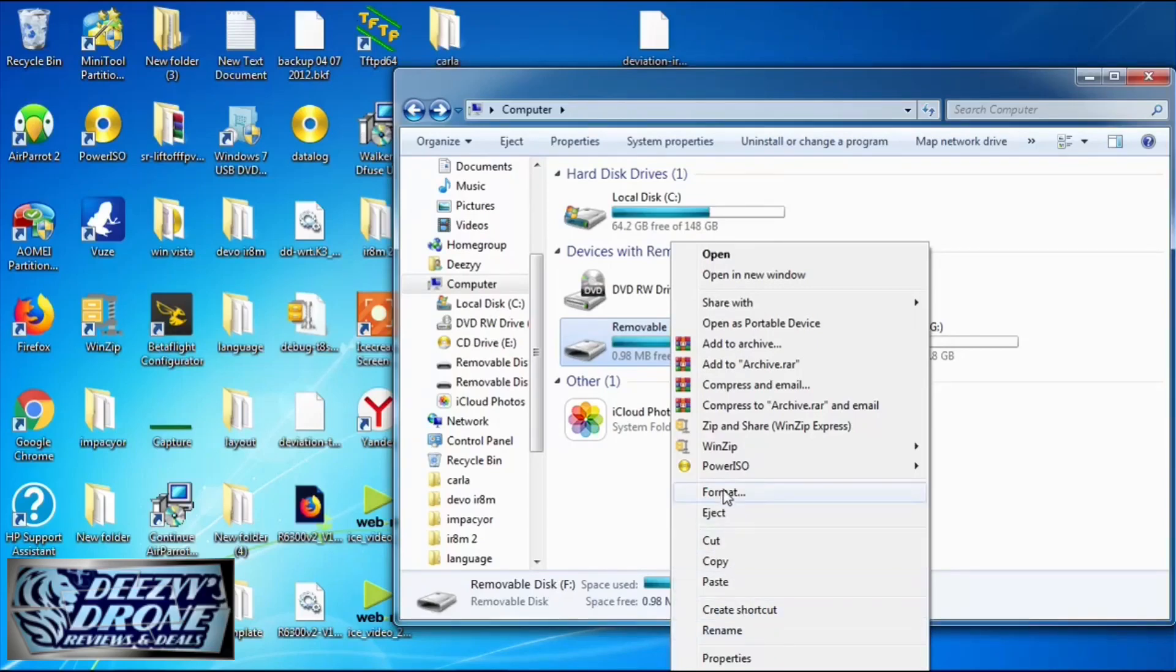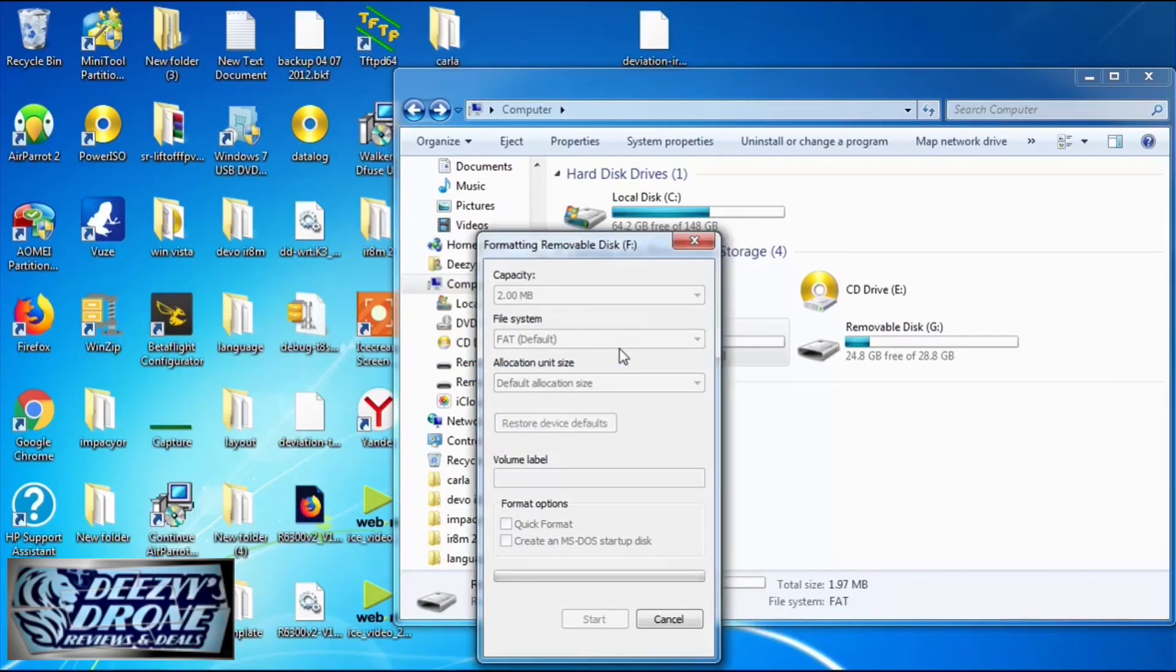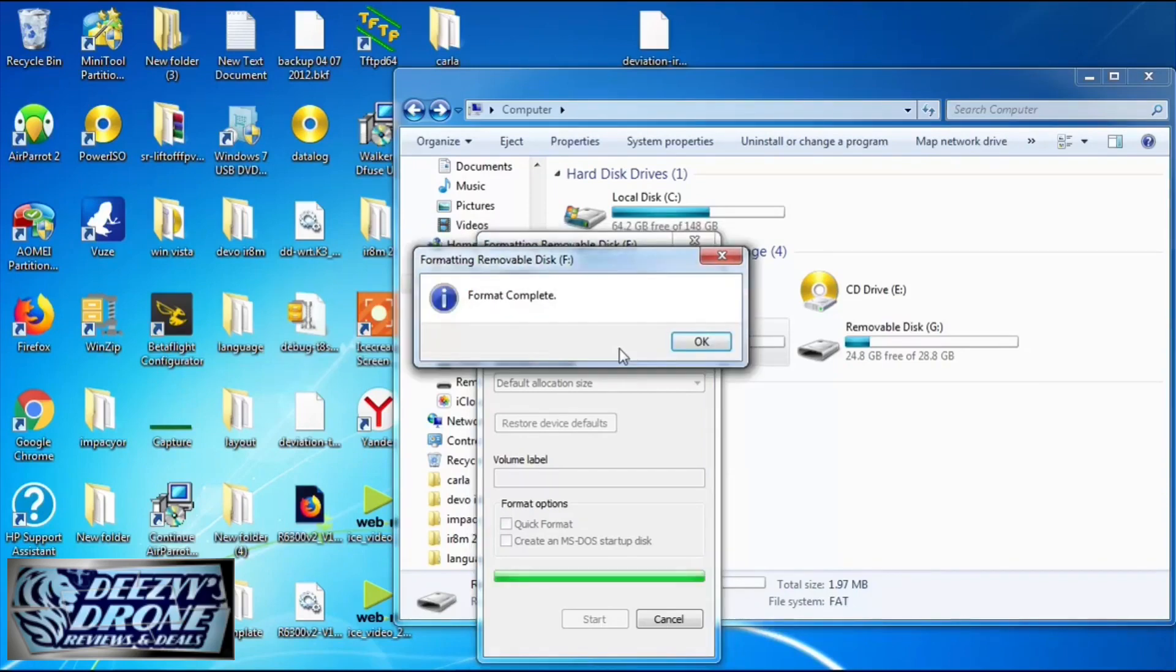Now what you want to do is format but uncheck quick format. Hit default then hit okay, let it do its thing. This is a slow format.